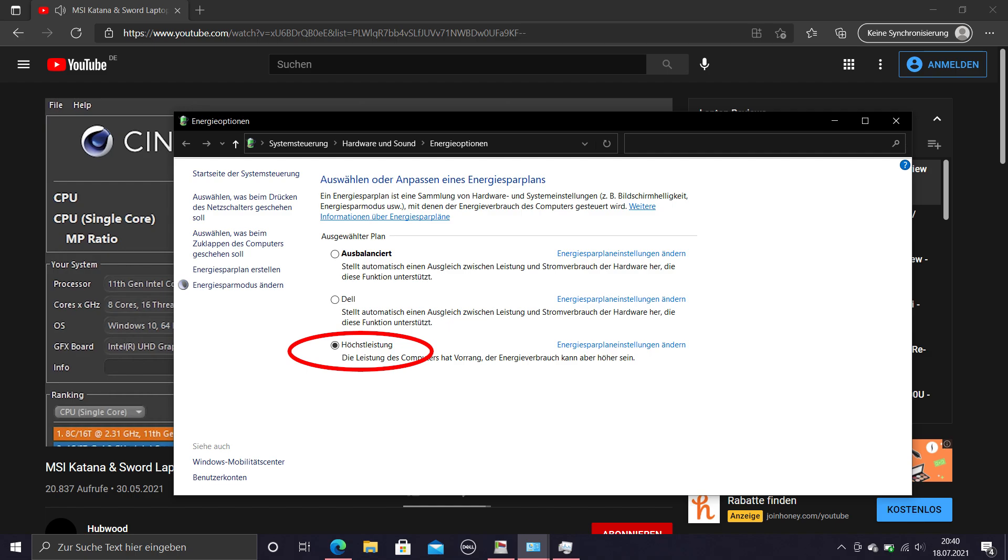choosing performance was actually drastically reducing the performance by around 30%, which I accidentally discovered. Only using the Dell option was providing full performance. I'm assuming those issues should be fixed via updates and firmware upgrades kind of soon.